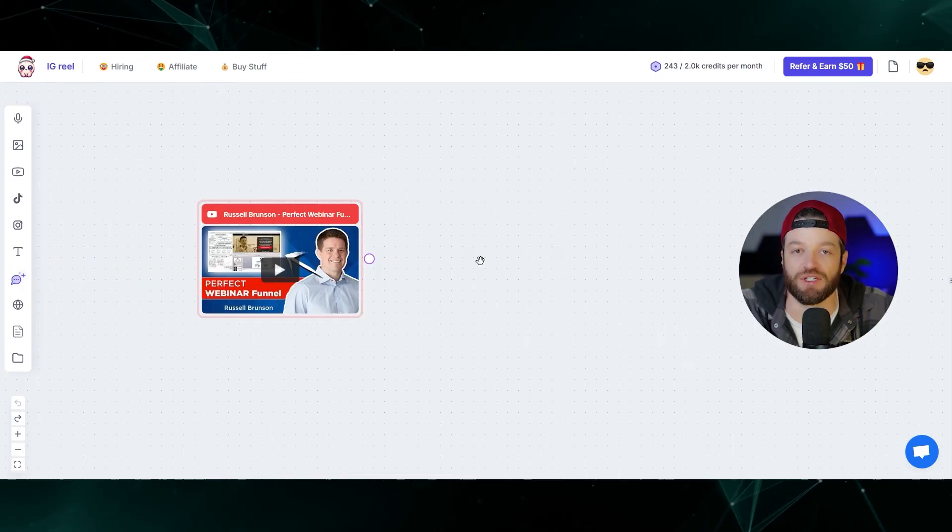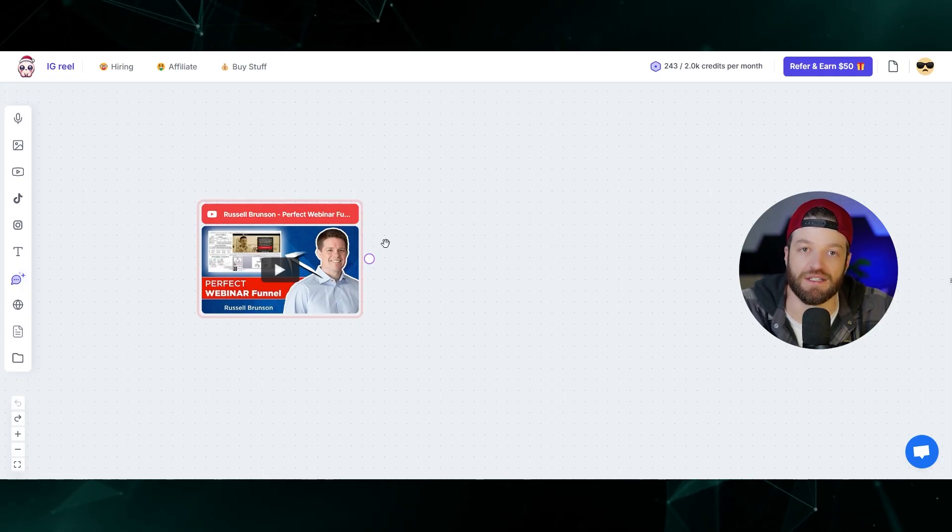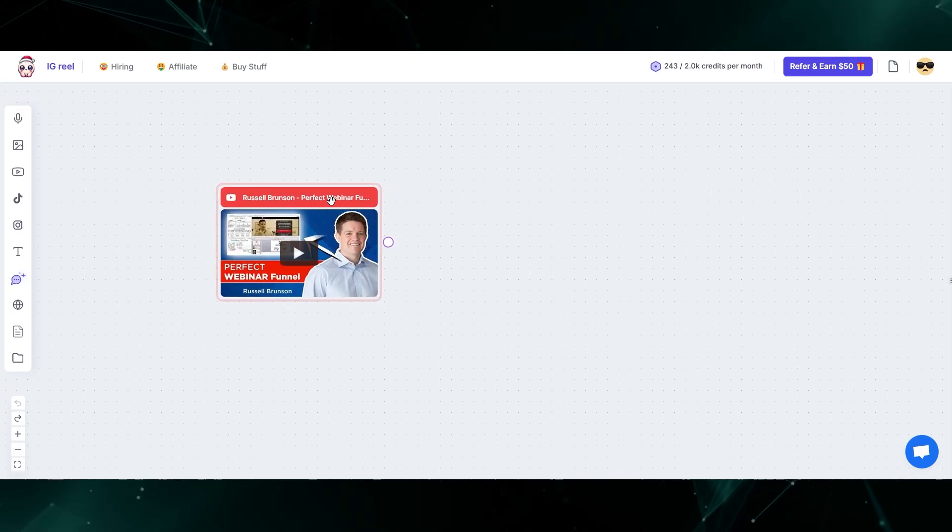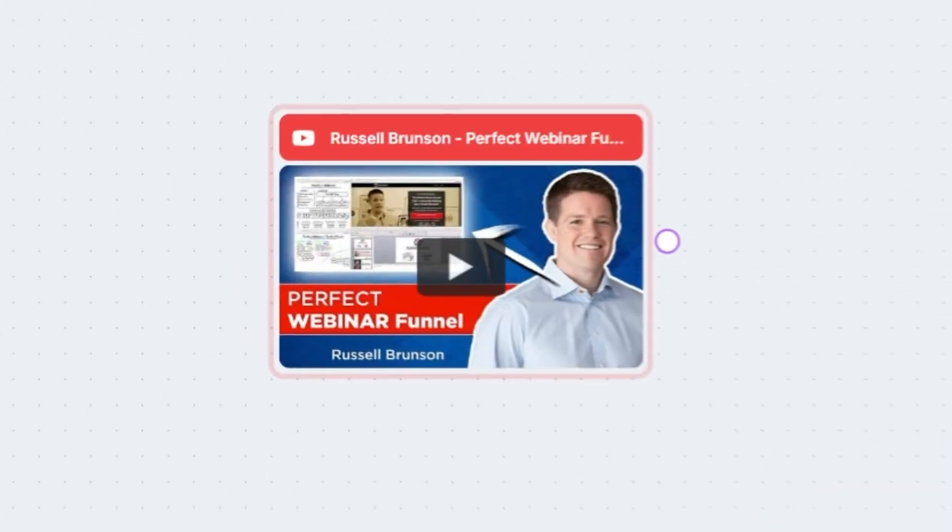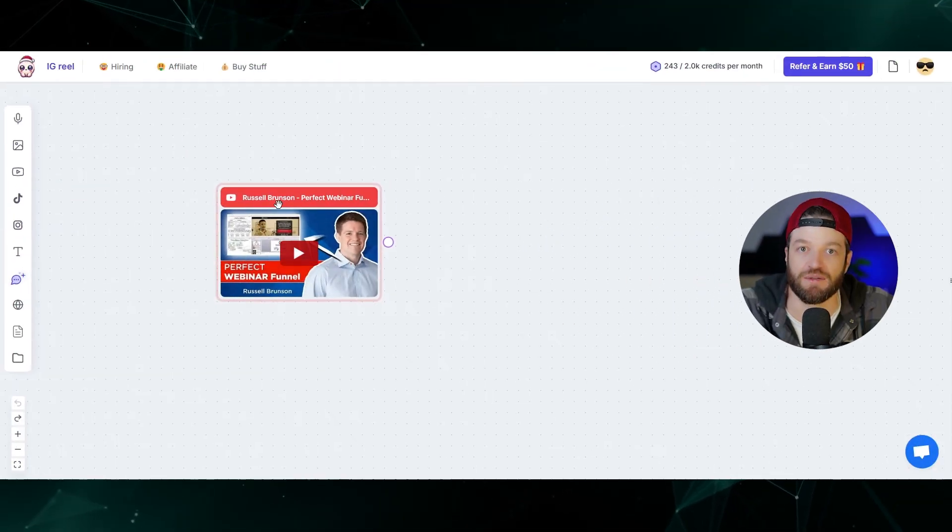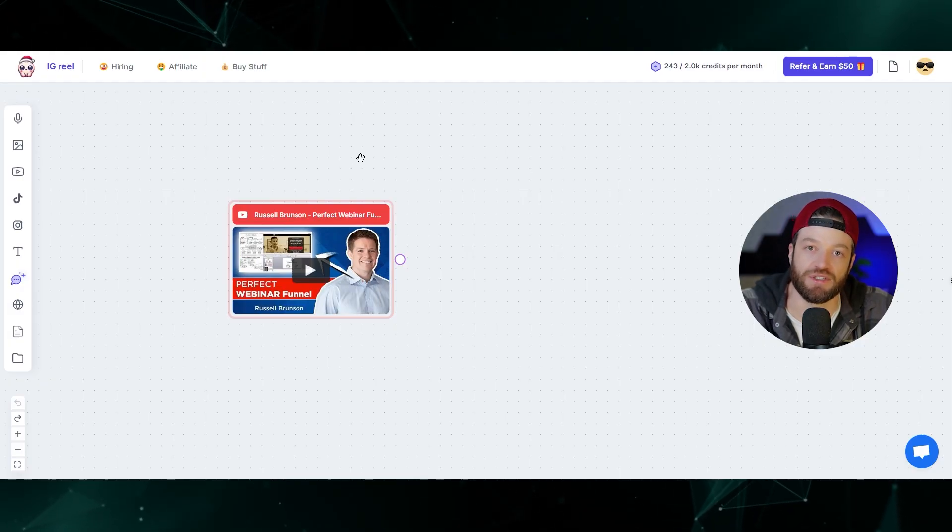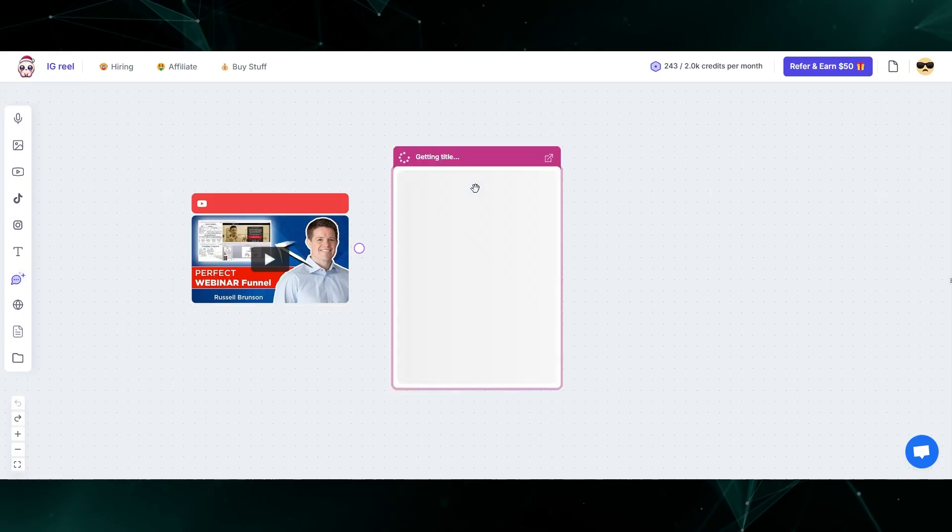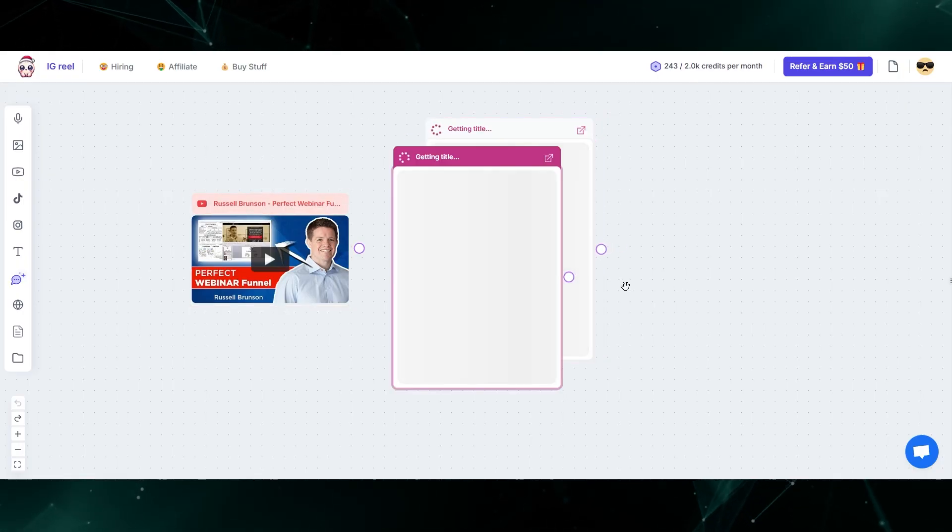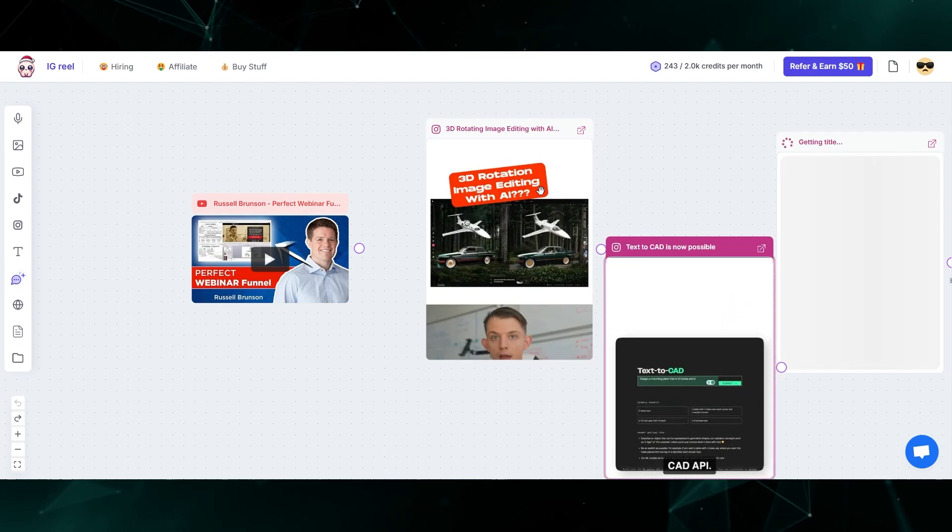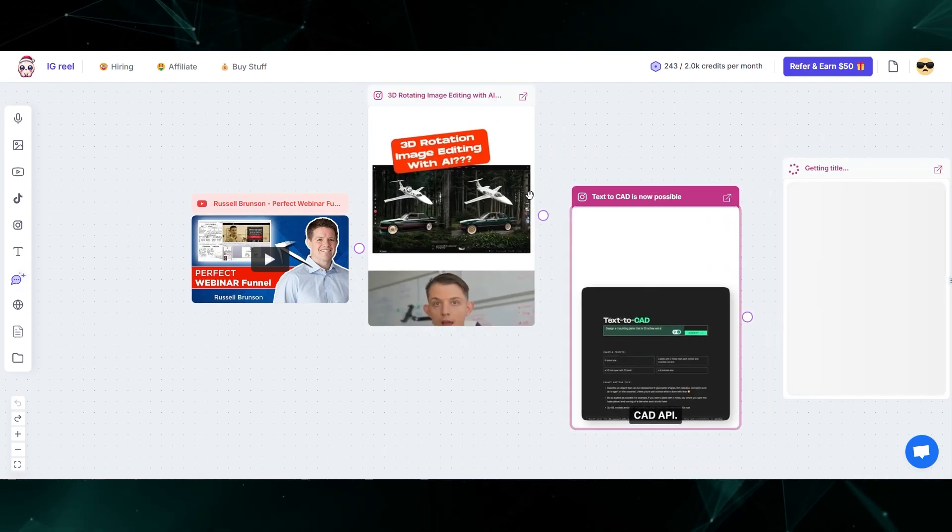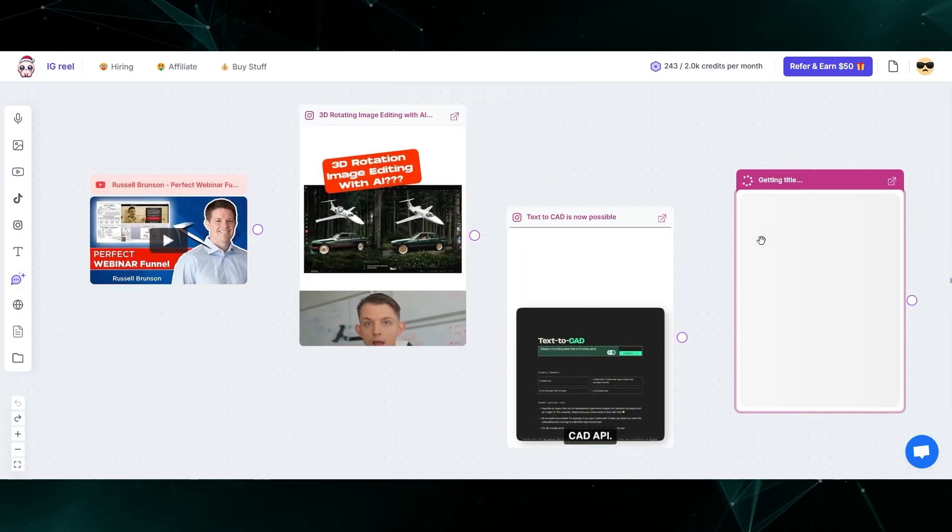Another really cool use case is I will use this for creating Instagram reels or Facebook ads. Here I have on the canvas a YouTube video of Russell Brunson's perfect webinar. This is basically a sales strategy that I've been using for many, many years. I'm a huge fan of this sales strategy and I like to apply this concept to a lot of the content that I create. So I'm going to paste in an Instagram video here, and then another one here. These Instagram videos are basically about various AI tools, new AI tool updates and stuff like that.